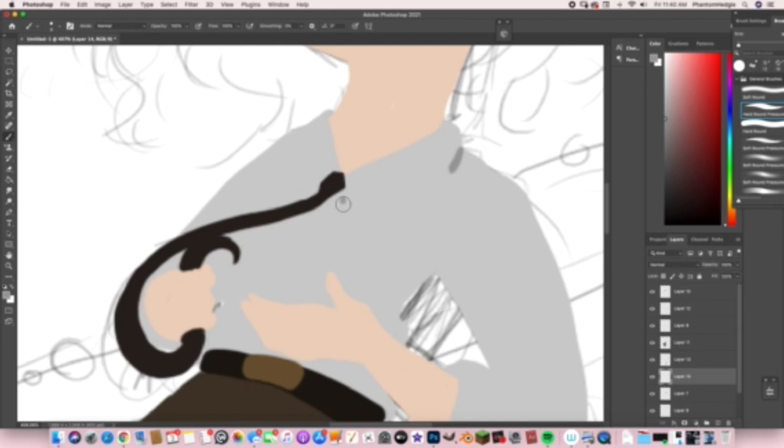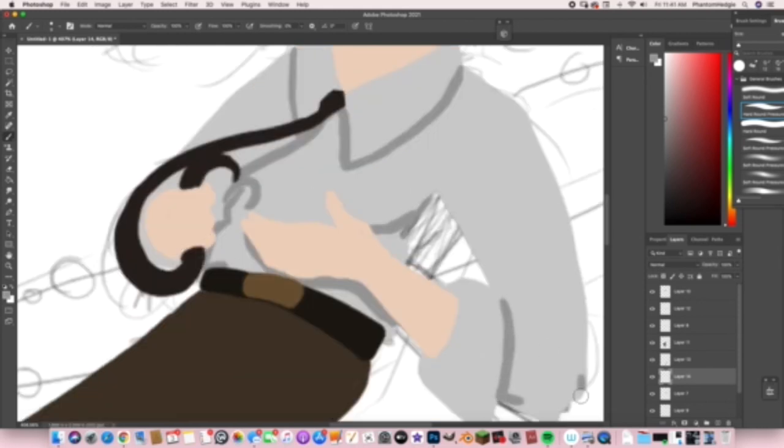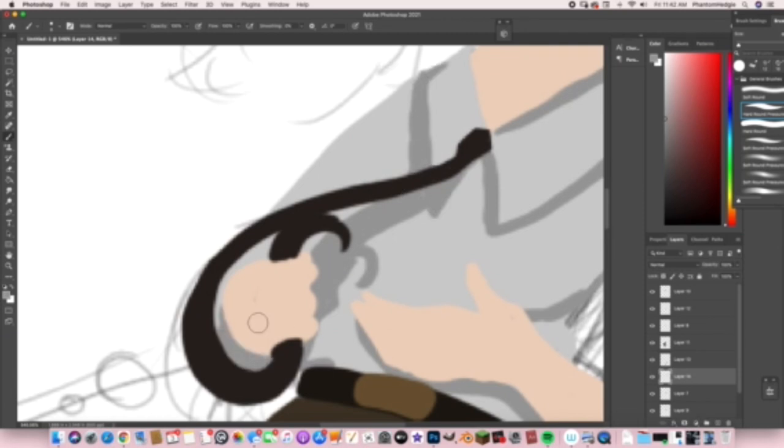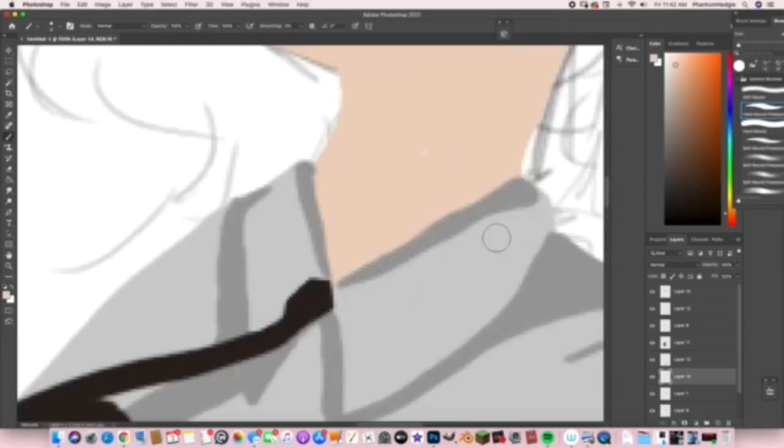Shading a project like this that has no lines is always so fun because the lines come out through the shading.